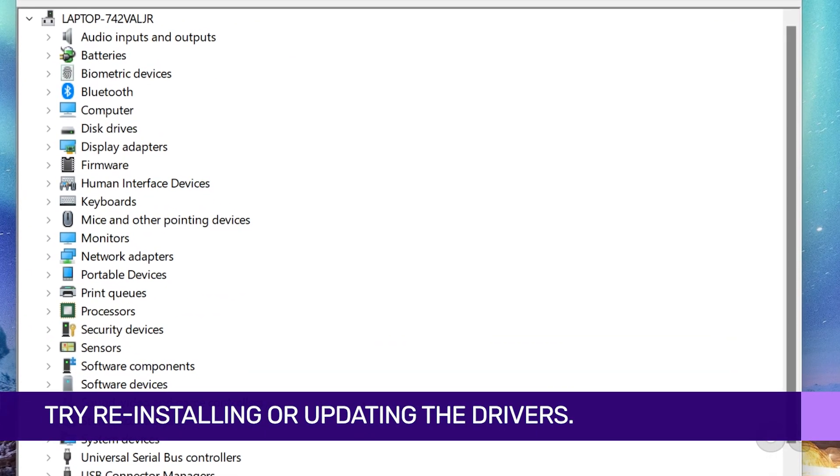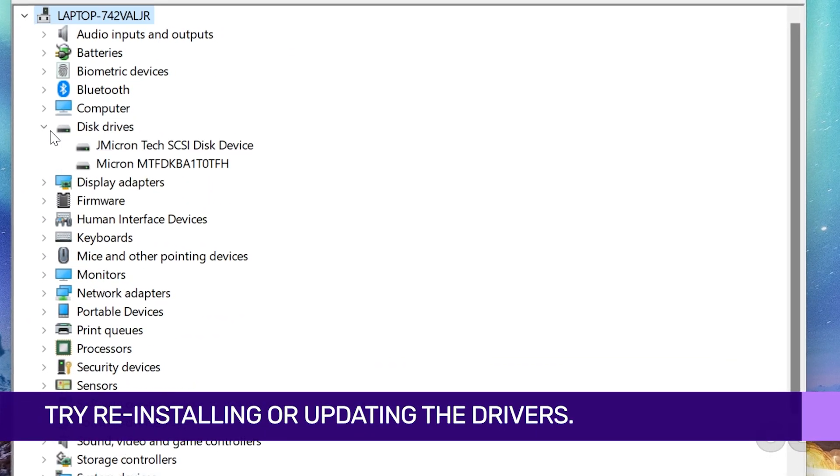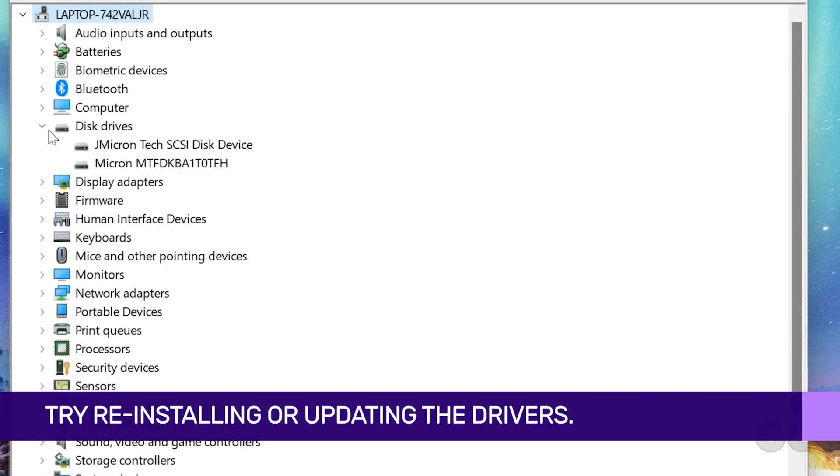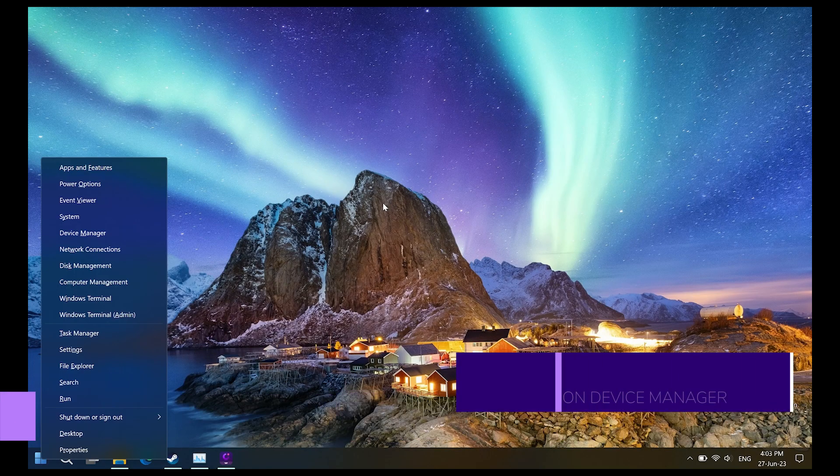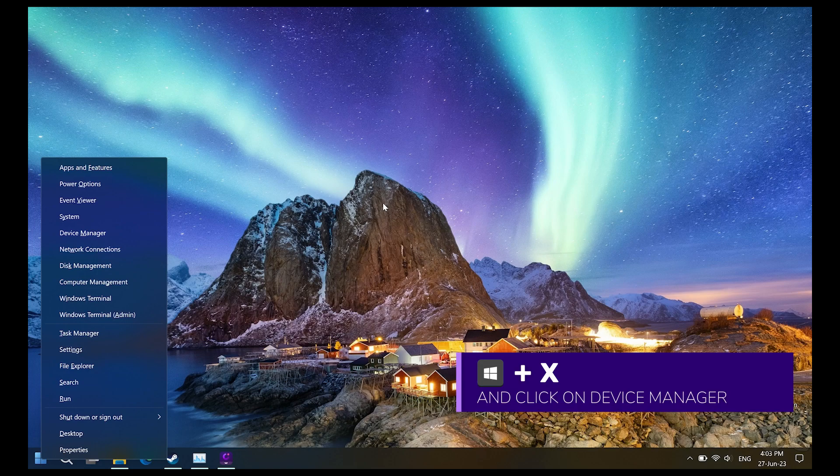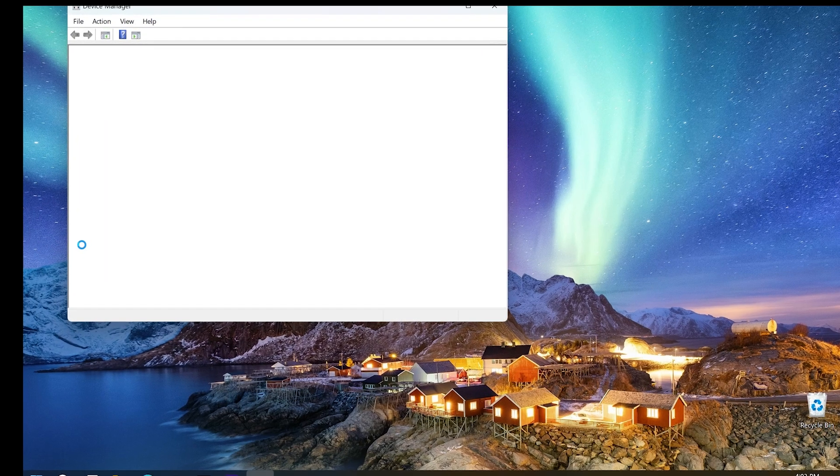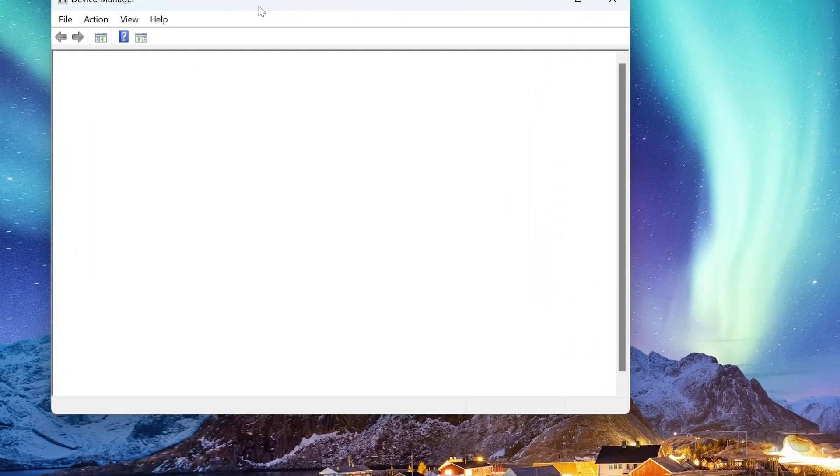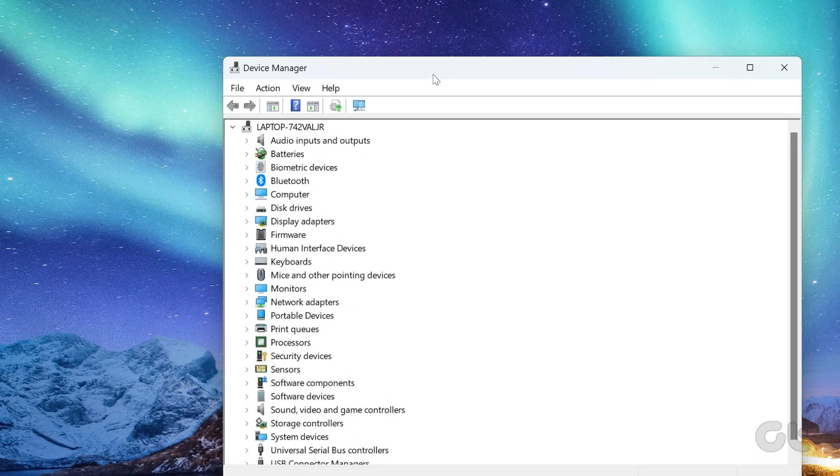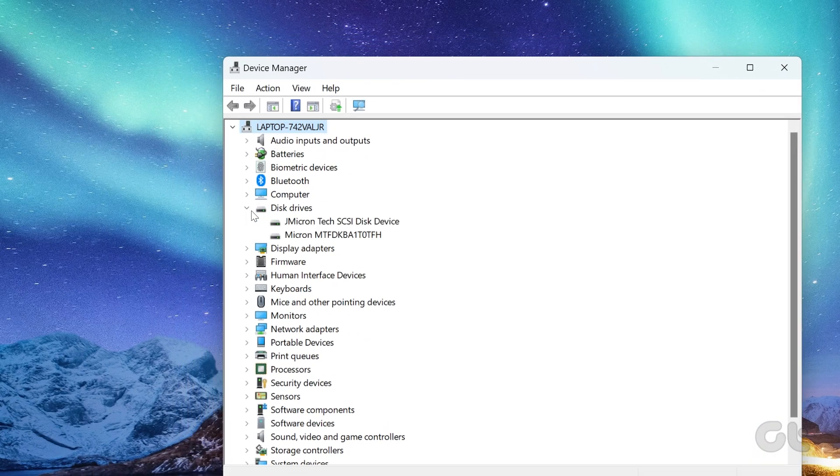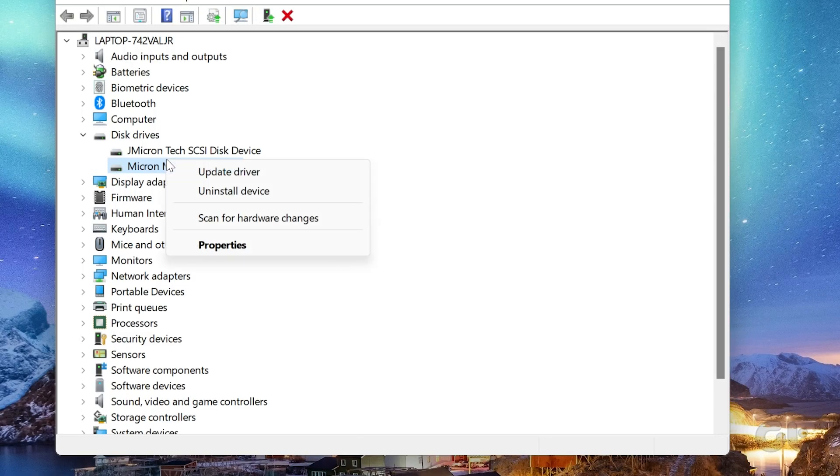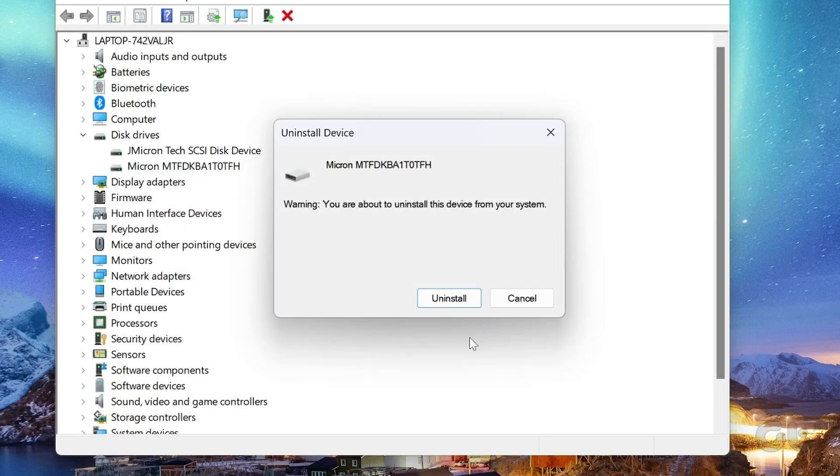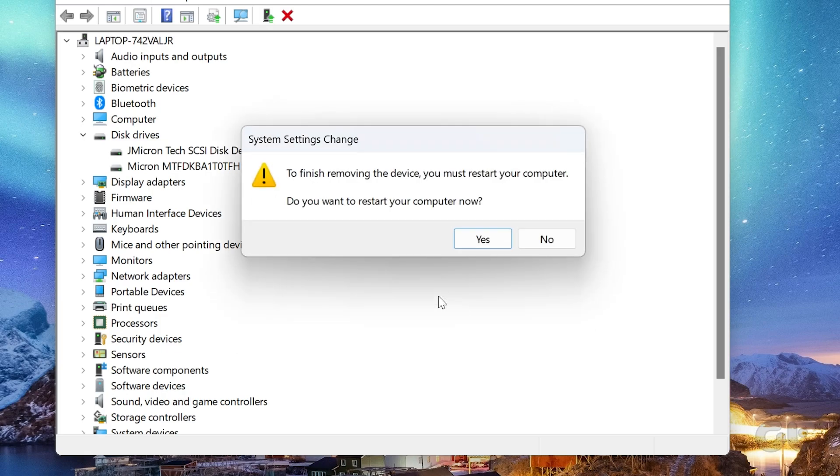If all else fails, you can try reinstalling or updating the drivers. To do that, press the Windows and X keys together and click on Device Manager. Expand the disk drive and find your hard drive from the list. Right-click on it and select Uninstall Device. Once done, just restart your computer and reconnect your external hard drive. It should trigger a fresh installation of drivers on your PC.